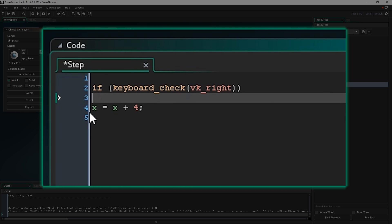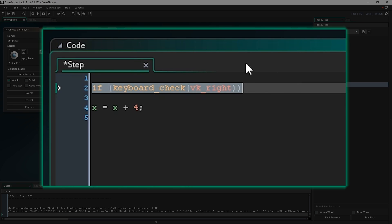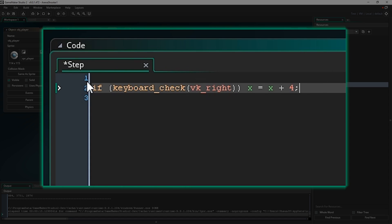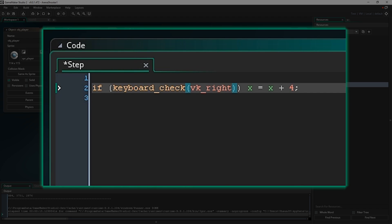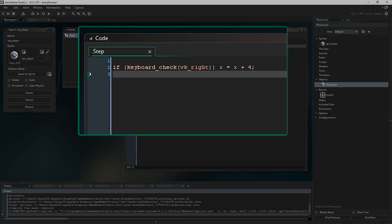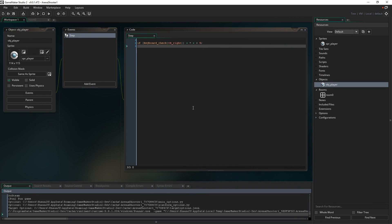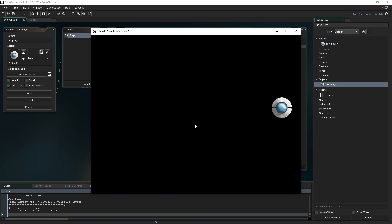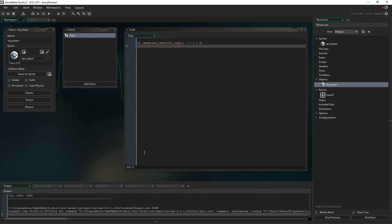At the moment these two things are happening separately - it's doing the if check and then just moving four pixels to the right regardless. I want to put the x movement inside the if statement. So the if statement says: if keyboard_check(vk_right) is true - which will be true when we're pressing the right arrow key and false when we're not - then perform x equals x plus four. Now if we run the game and press the right arrow key, we move to the right.